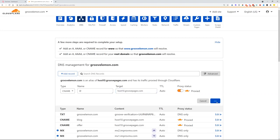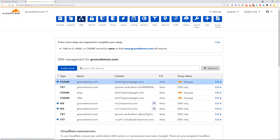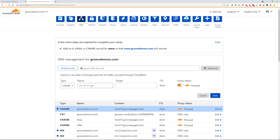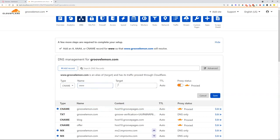Then we'll add another record for CNAME and type in www and the target will be again host10.groovepages.com.